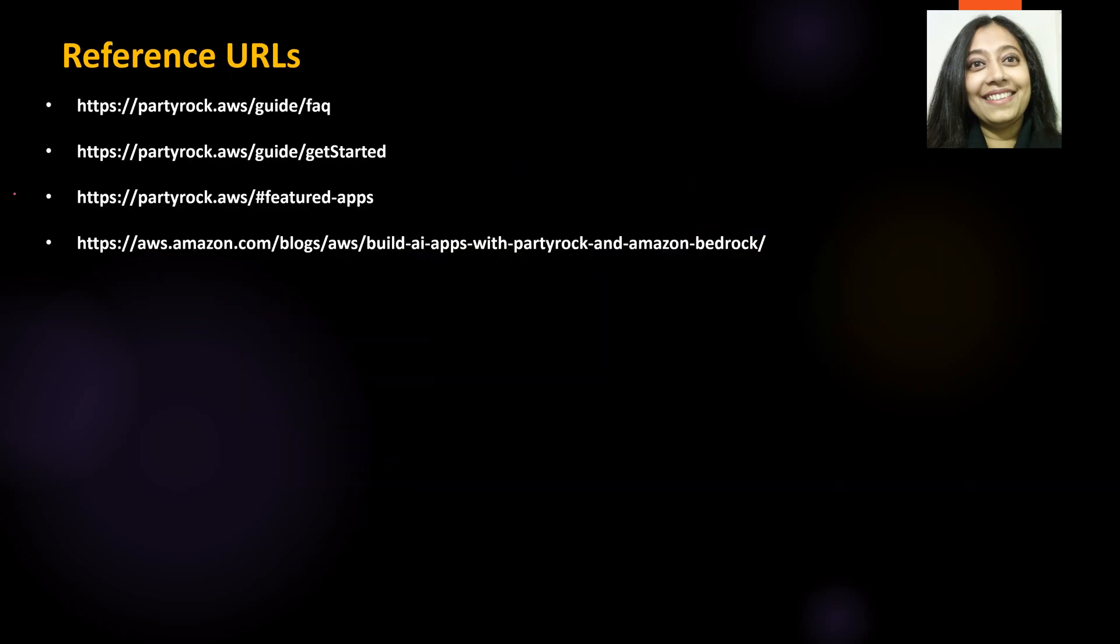These are some reference URLs. I would certainly encourage you to visit them as they have additional information about this particular topic.